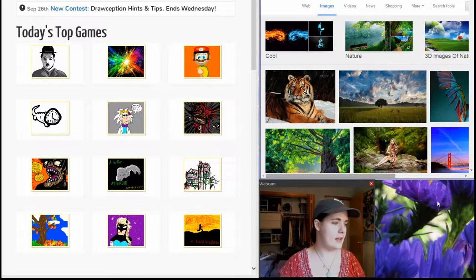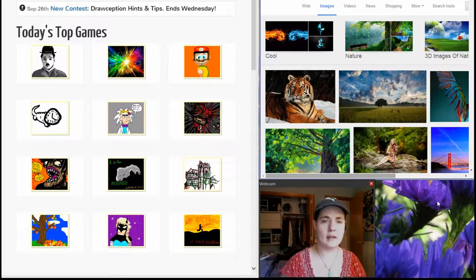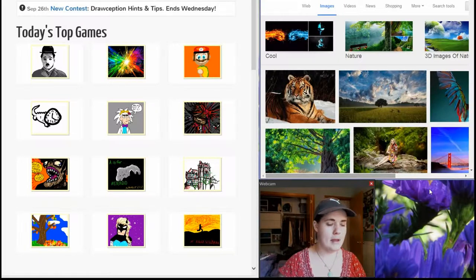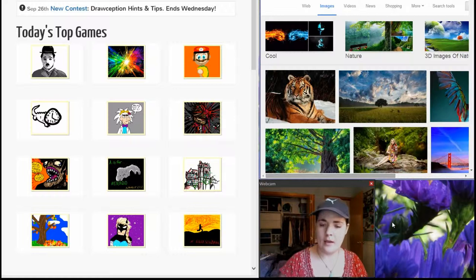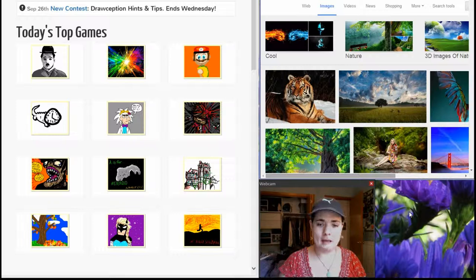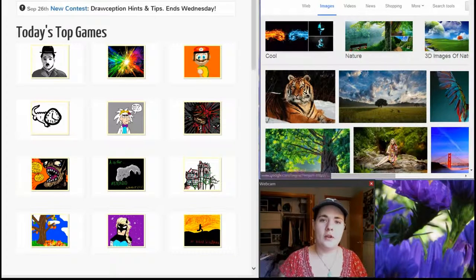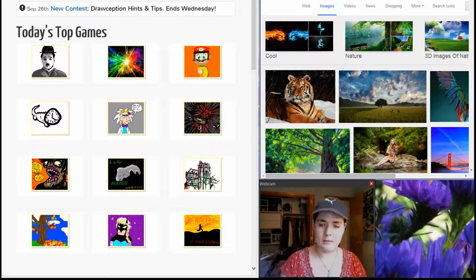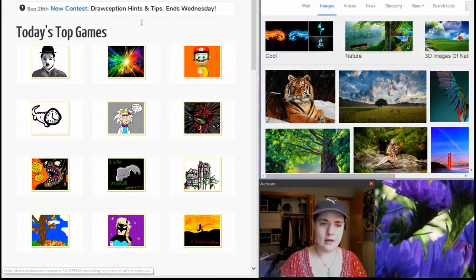Okay, here we go. This is the first test of playing Drawception using my new webcam. I used to use my laptop webcam but it wasn't as good. I thought it would be kind of nice so you guys can look at me while I'm doing this. I don't know if I'm going to keep it or not — I don't even know if I want my face out there, but we're gonna keep it for now for the test.